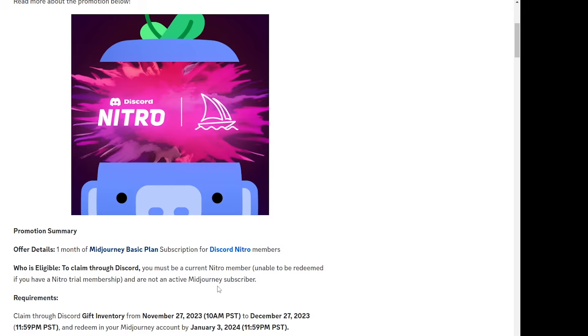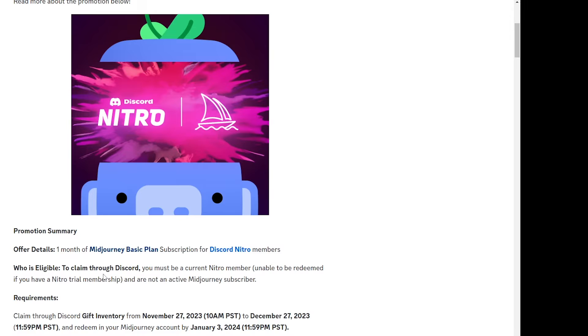Now what's the eligibility criteria? In order to be eligible for this you have to be a Nitro member, a Discord Nitro member, and you should not be on a trial membership. It has to be a usual membership and on the other side you should not have any active Midjourney subscriptions. So this is the eligibility criteria.